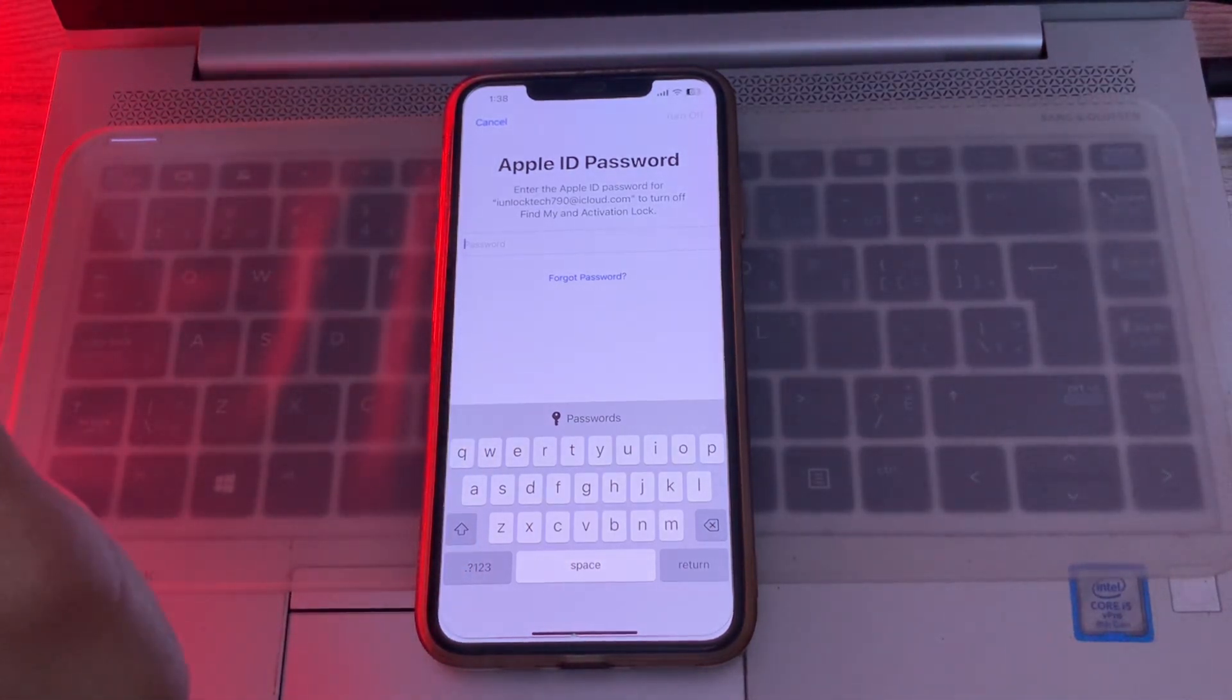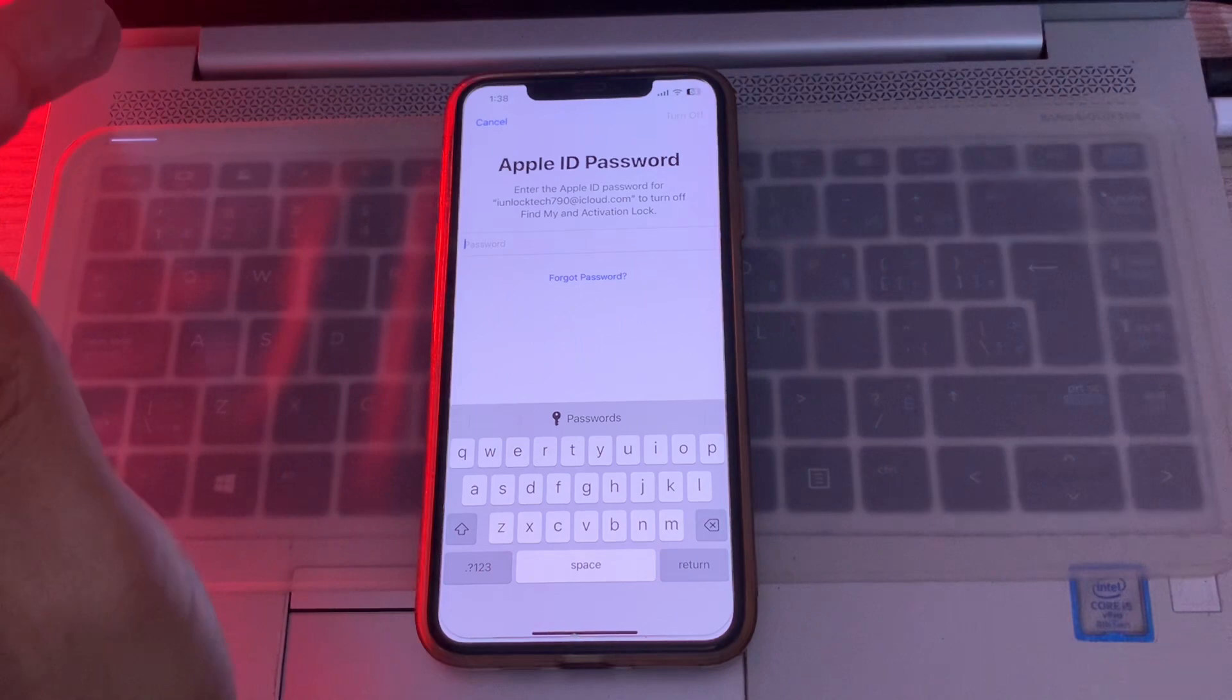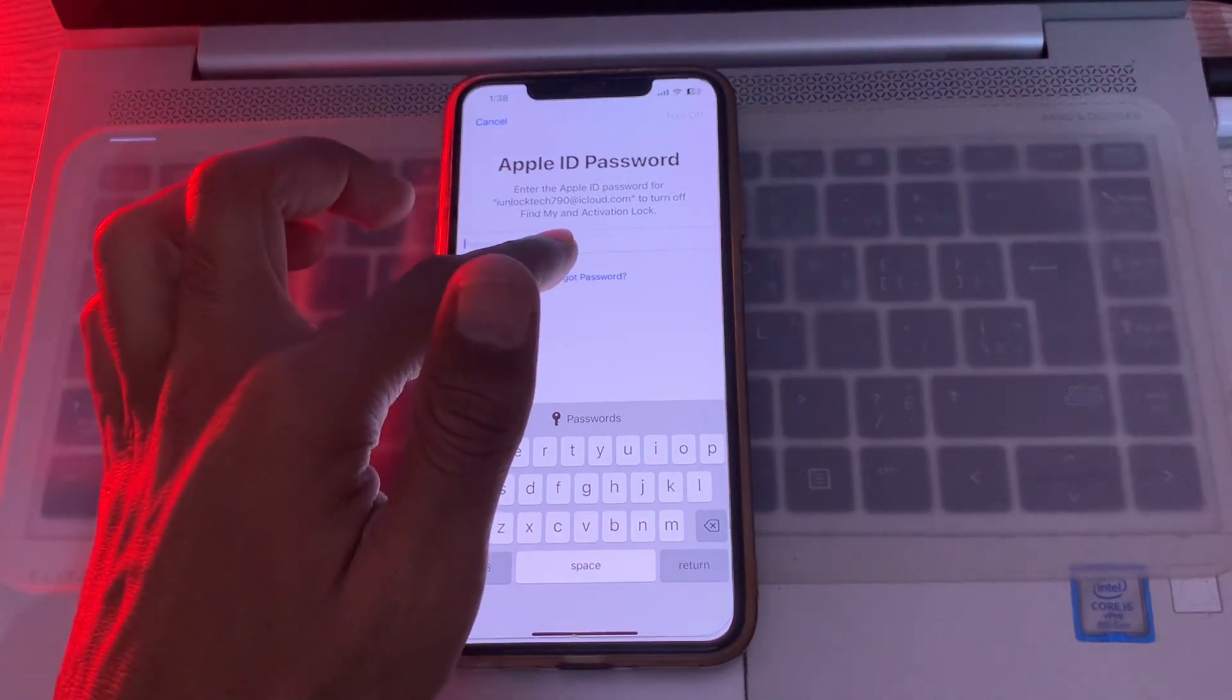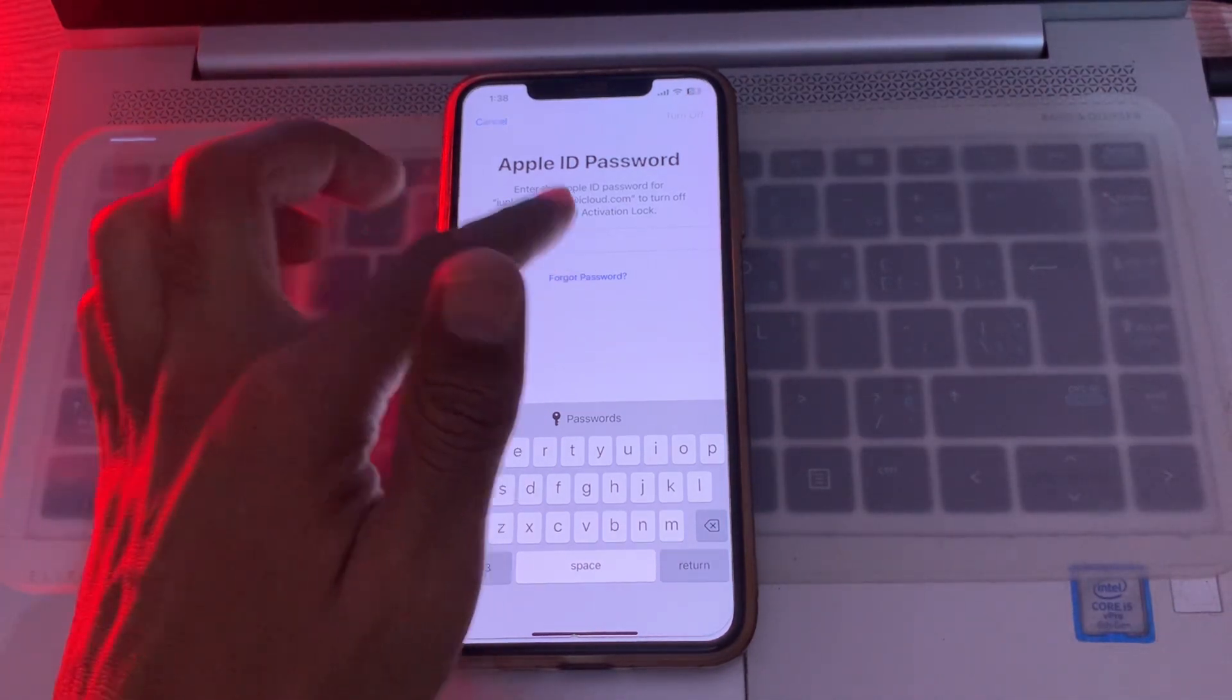Now instead of asking for phone number or email address, iPhone is asking for our passcode. Now just let me enter the passcode of my iPhone.